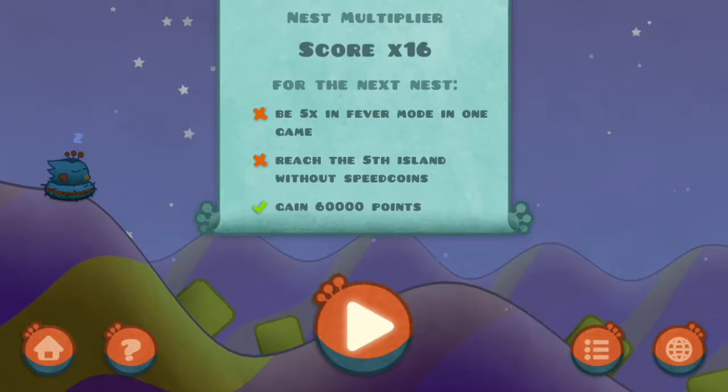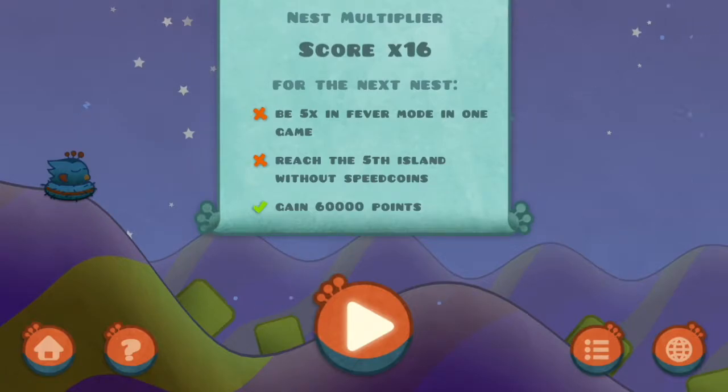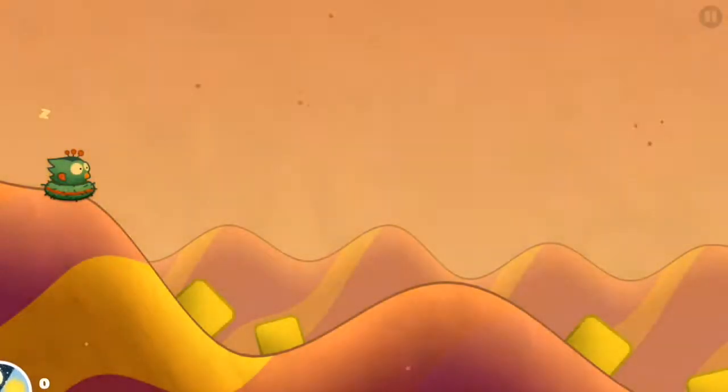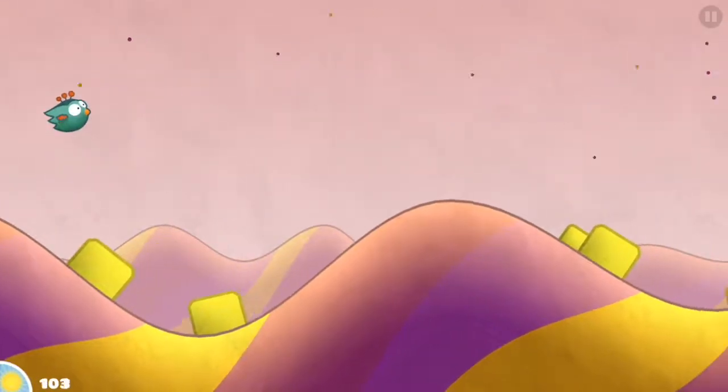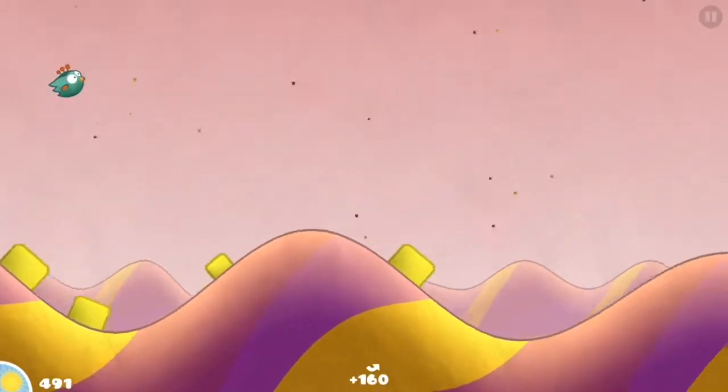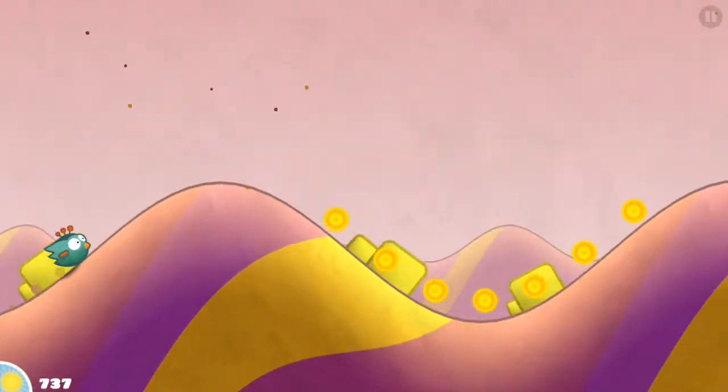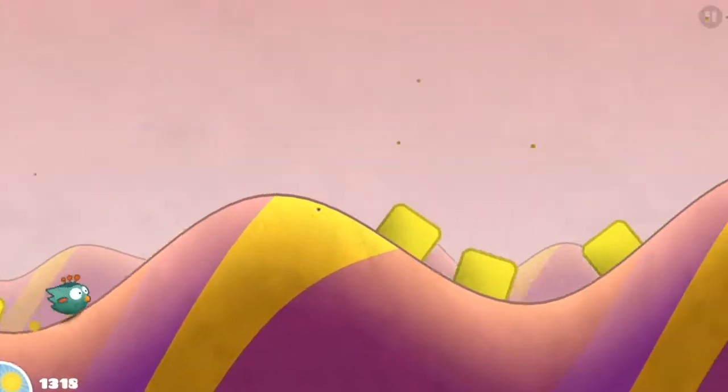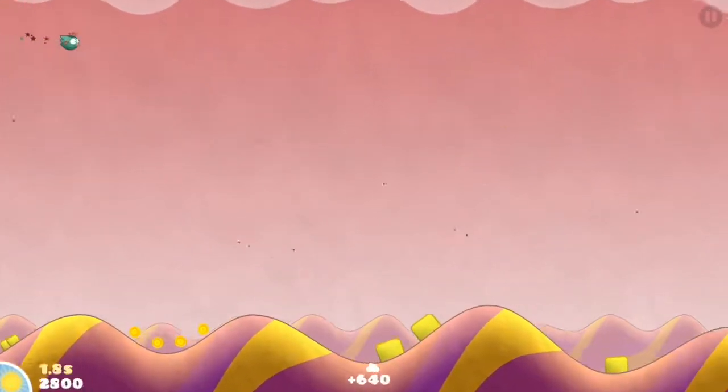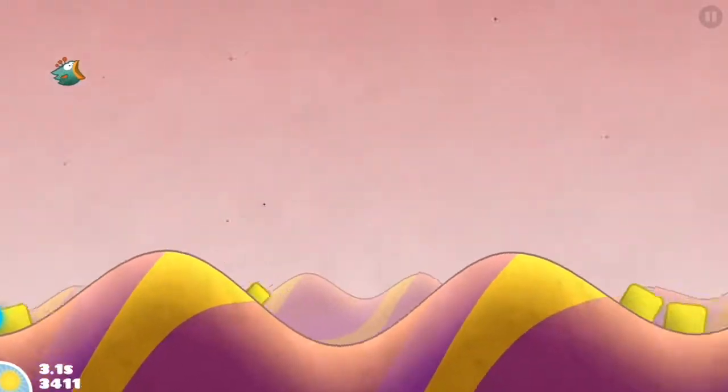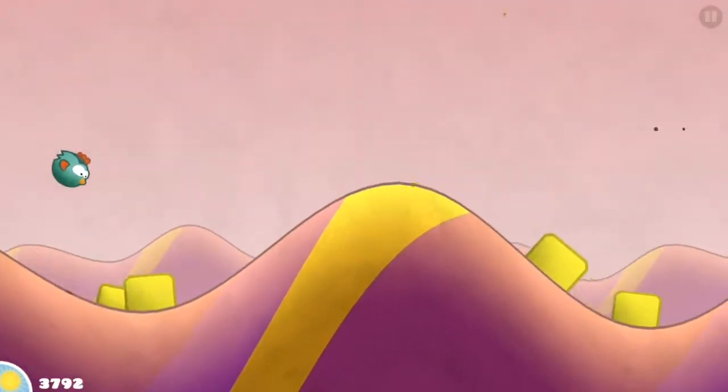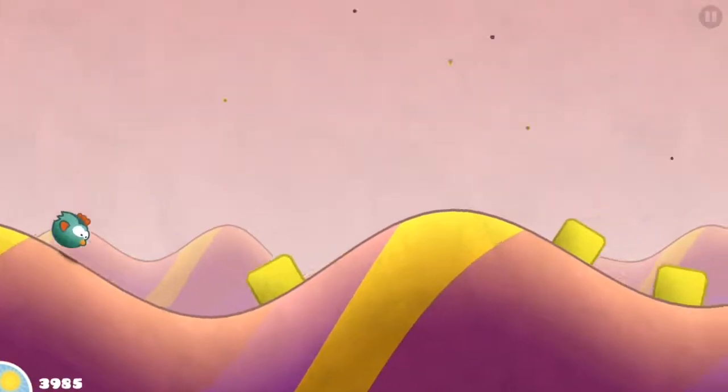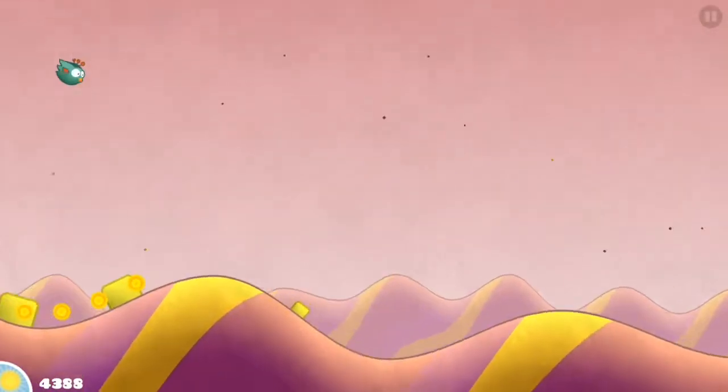So maybe we can get to score times 18 in this video. I doubt it, but we can try. I'm just going to try to get to the fifth island without getting a speed boost coin, which is the speed coin. That's the little blue coins that you'll see. See that? That was a speed coin.